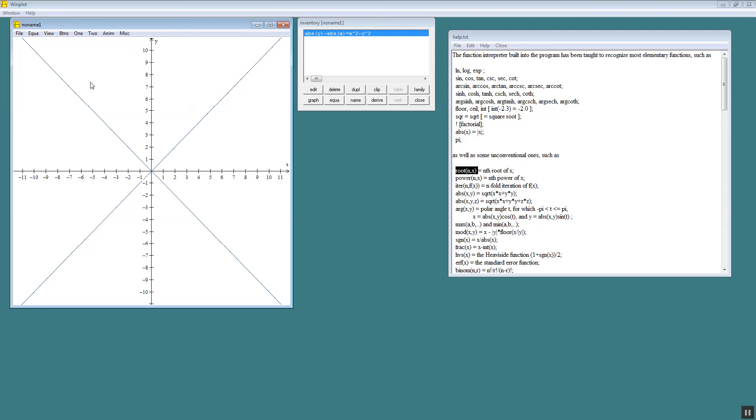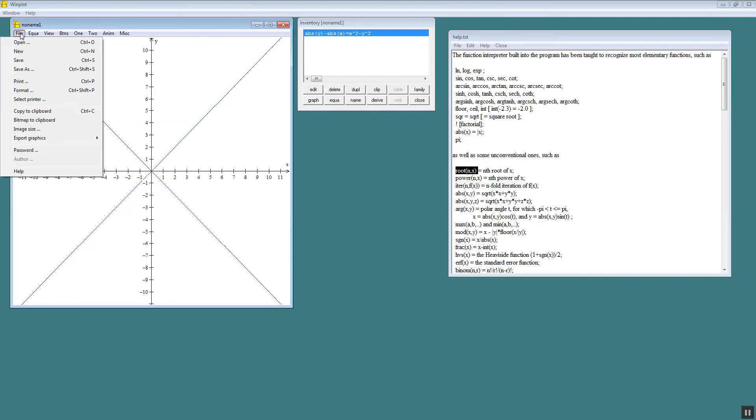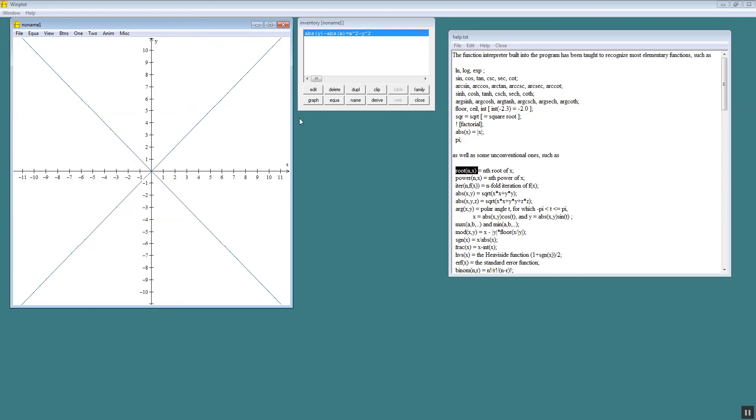Now you don't have to turn any of these in, but if you wanted to then you could come up here to file and you could say bitmap to clipboard and then you could paste it into word or whatever. But that's how you use this graphing utility.